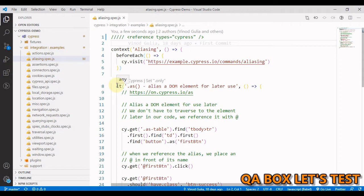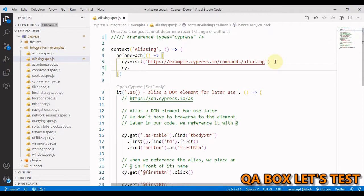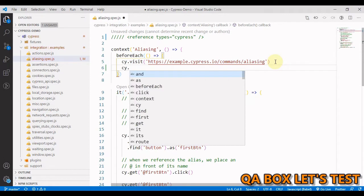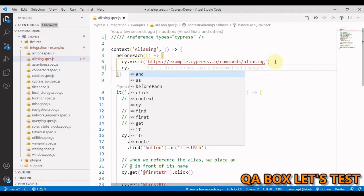We access Cypress commands using the global cy or cy object. Since cy is an object, I can access its methods using dot notation. So I have typed cy dot and there is no IntelliSense yet which we saw before.